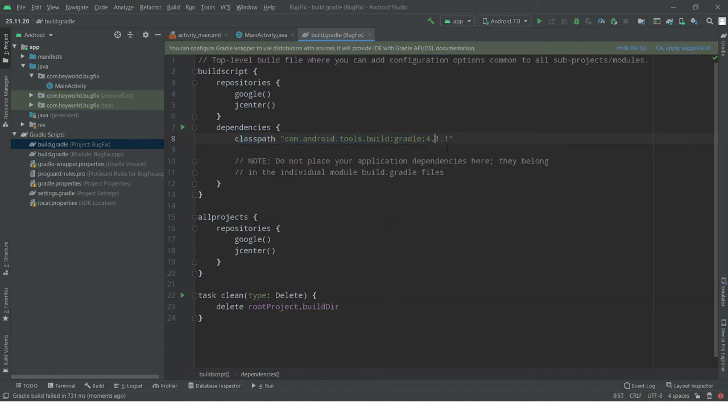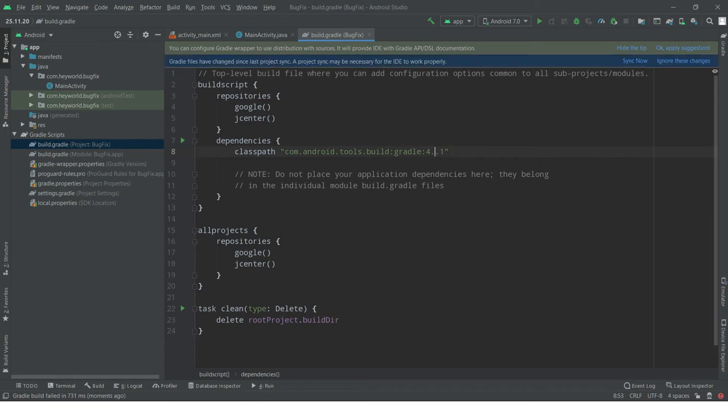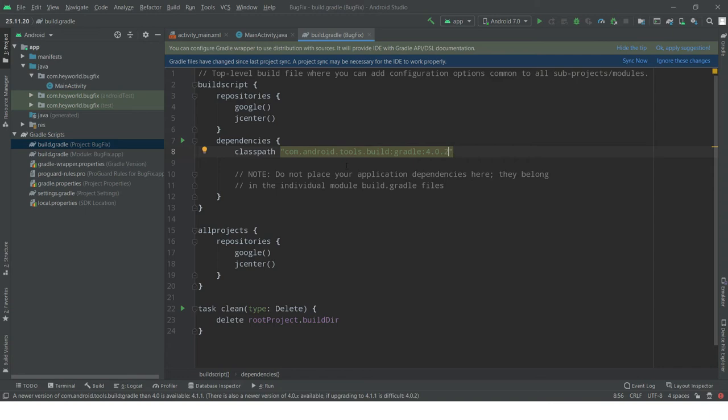All you have to do is just downgrade the current version to 4.0.2. We have to downgrade this dependency.